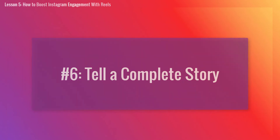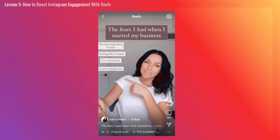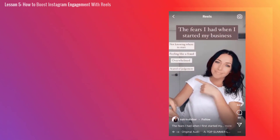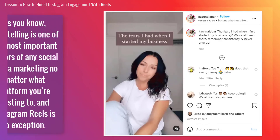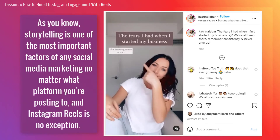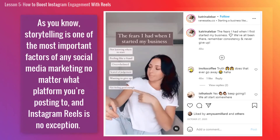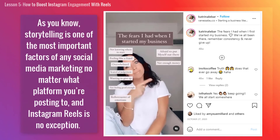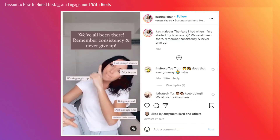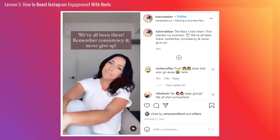Next, tell a complete story. 15 to 60 seconds may not seem like a lot of time, but you'd be surprised at just how much you can say in a brief time span. Storytelling is one of the most important factors of any social media marketing no matter what platform you're posting to, and Instagram Reels is no exception. So make sure that your Instagram Reel is telling a complete story.